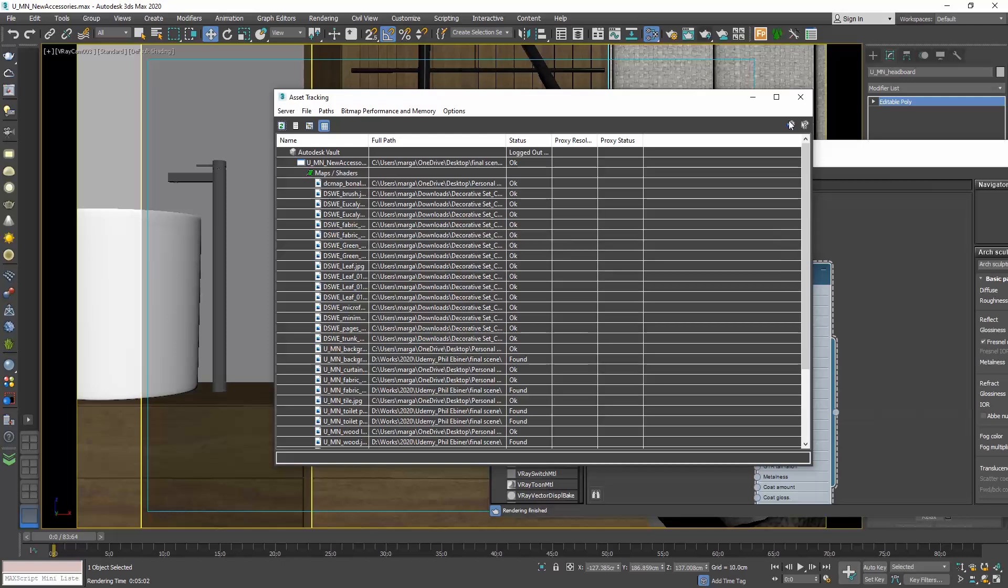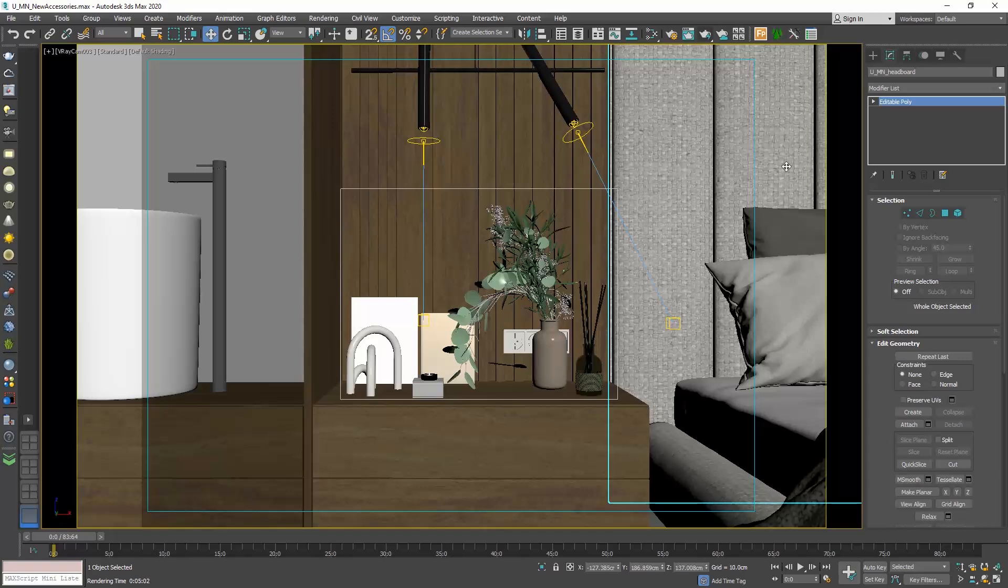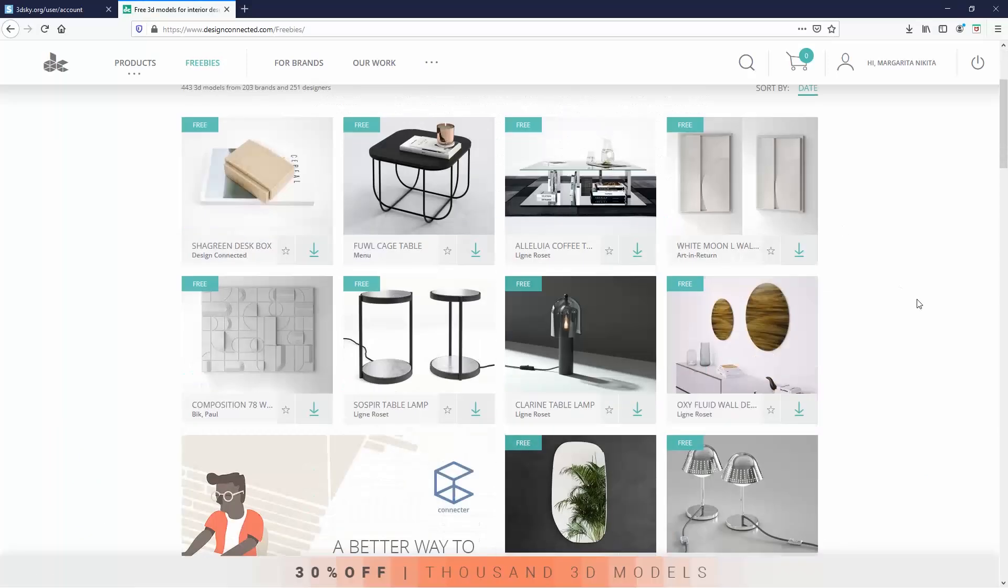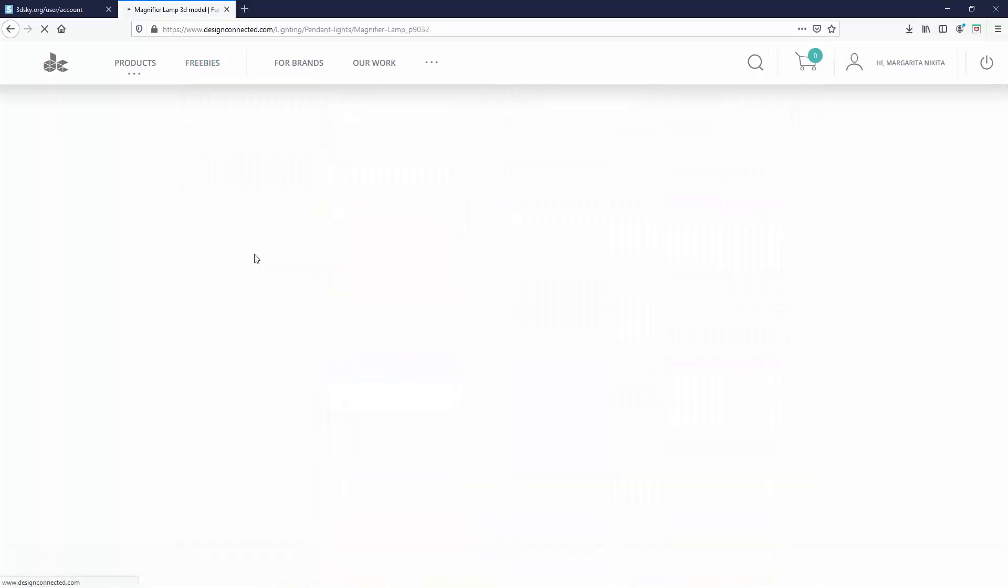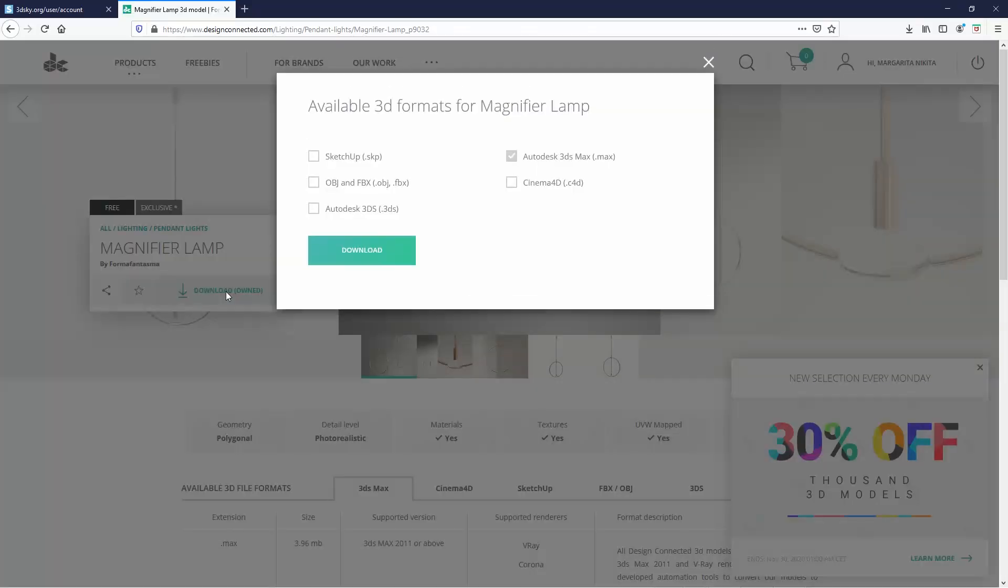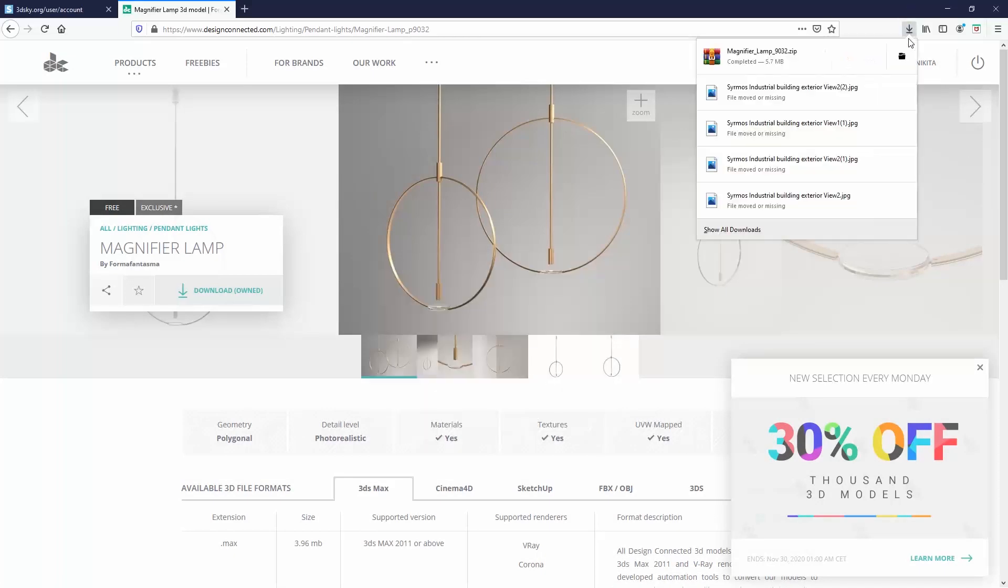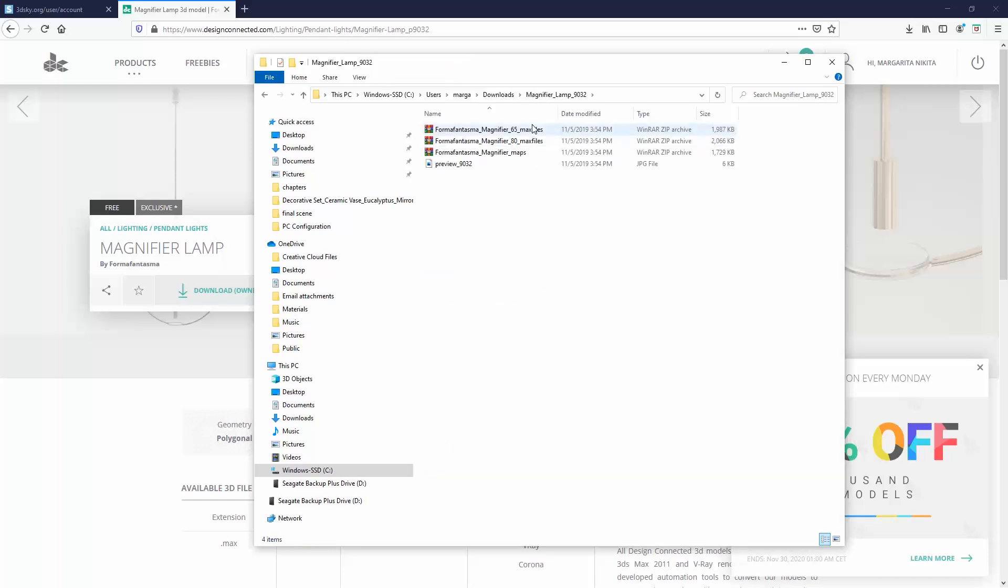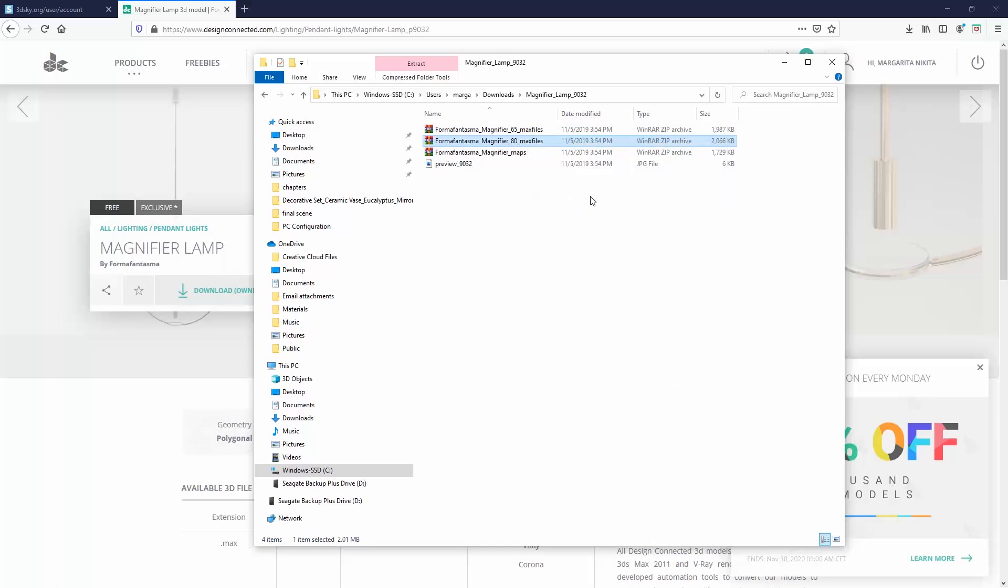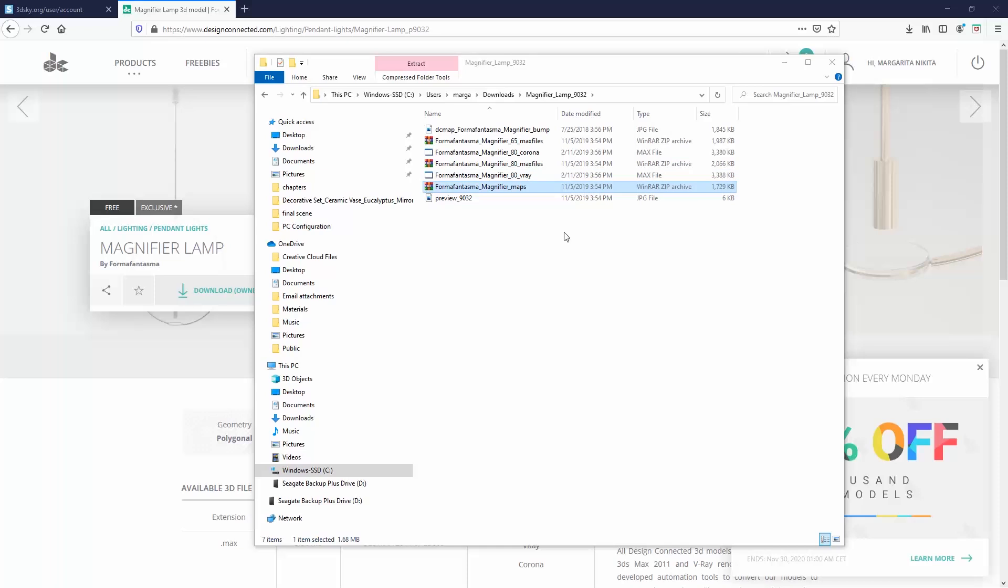Let's go and merge one more object. Let's now go to the design connected website, to the freebies menu, and select the magnifier lamp. Select the .max file and a zipped folder will download. Unzip it and inside you will see more zipped folders. This pendant comes in two sizes. I am interested in this one so I will unzip it. And we also need to unzip the maps folder.